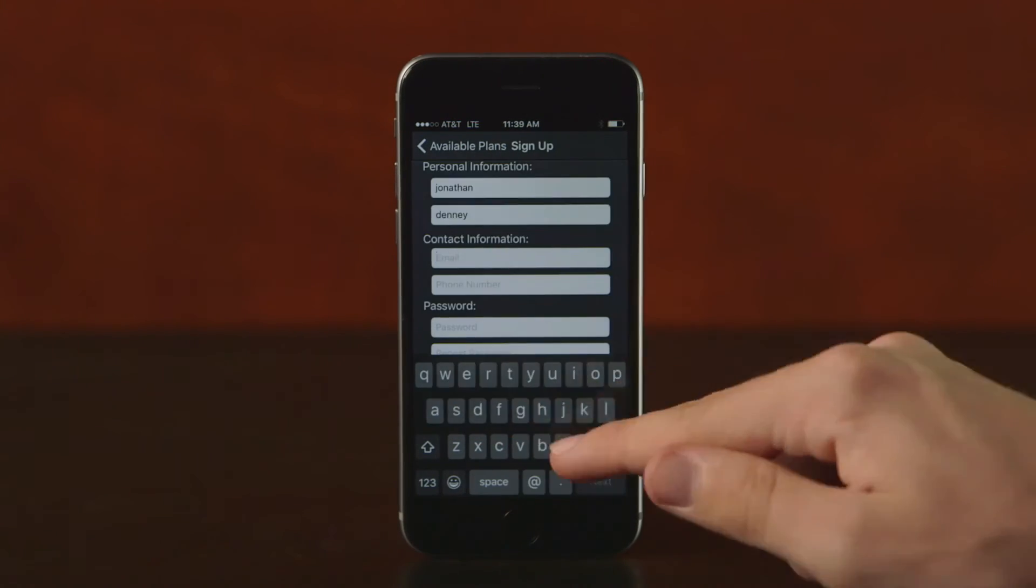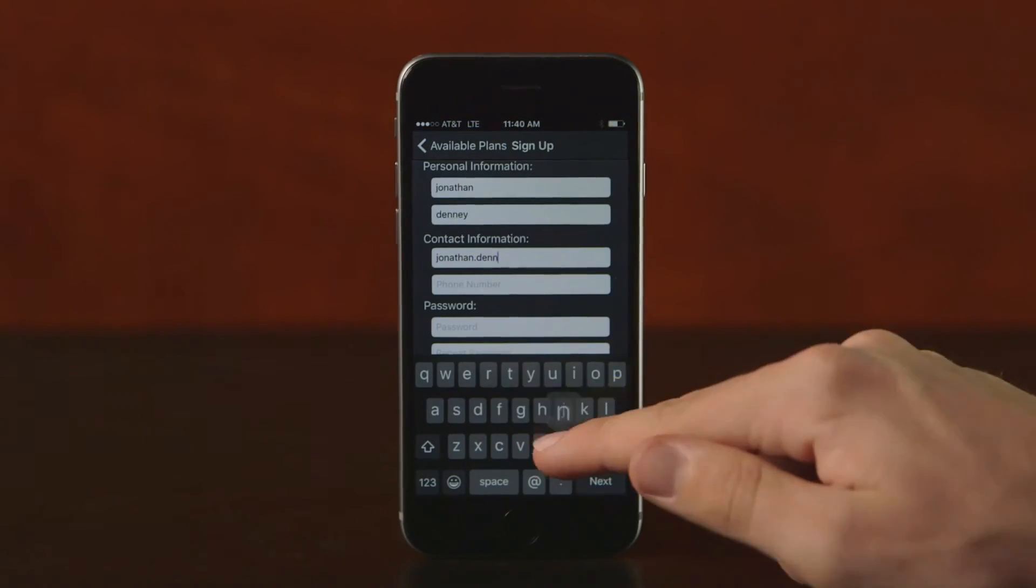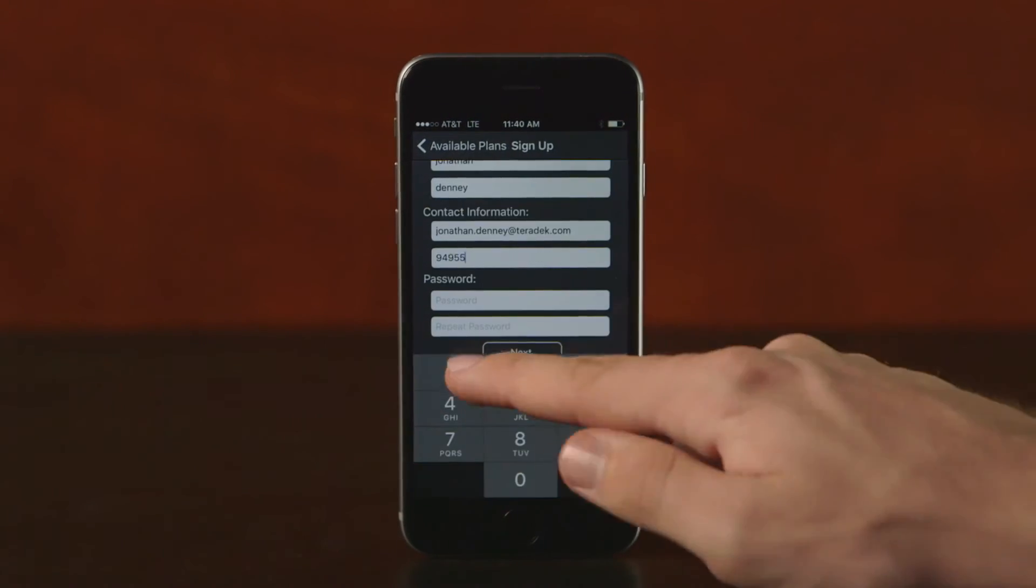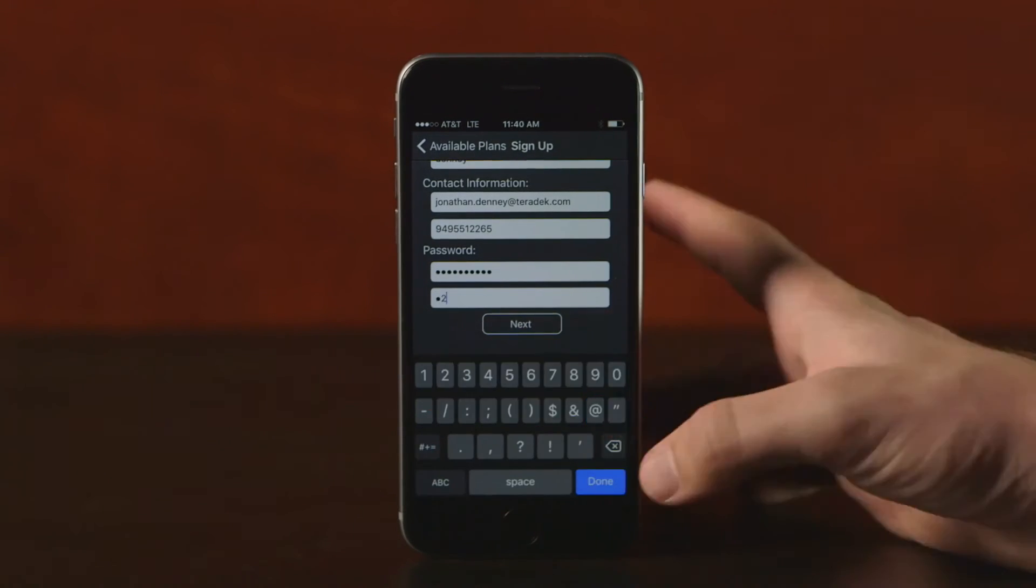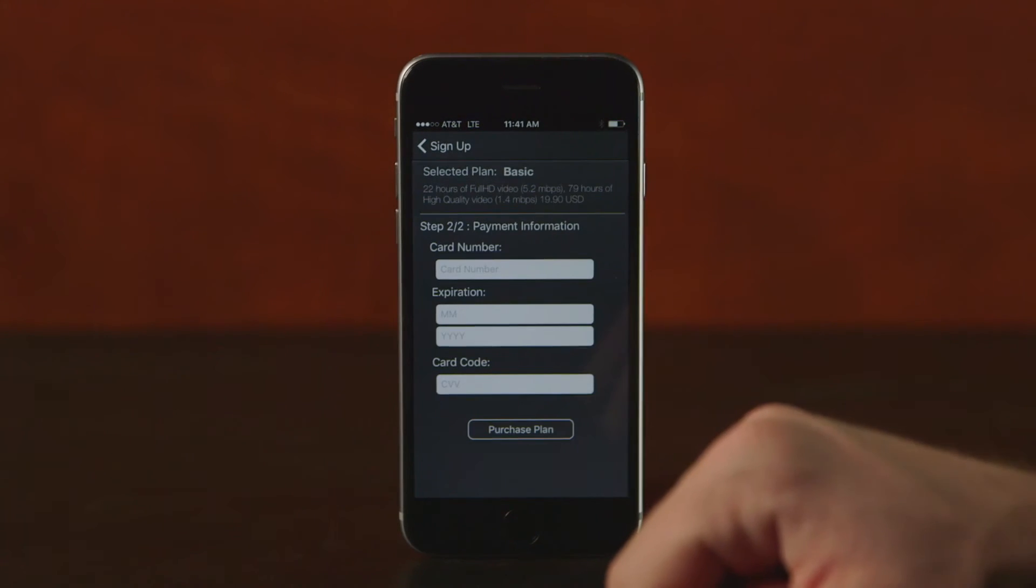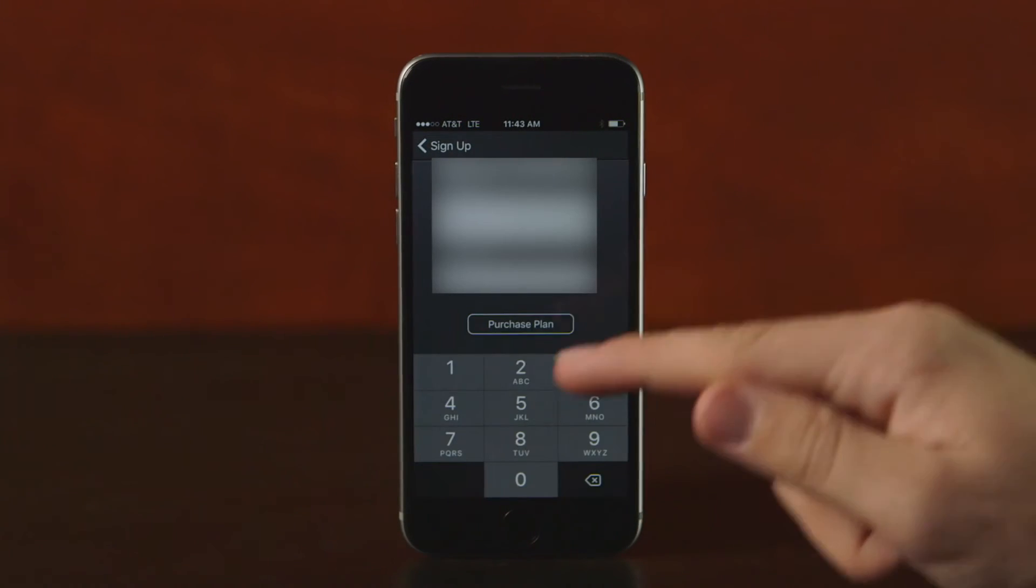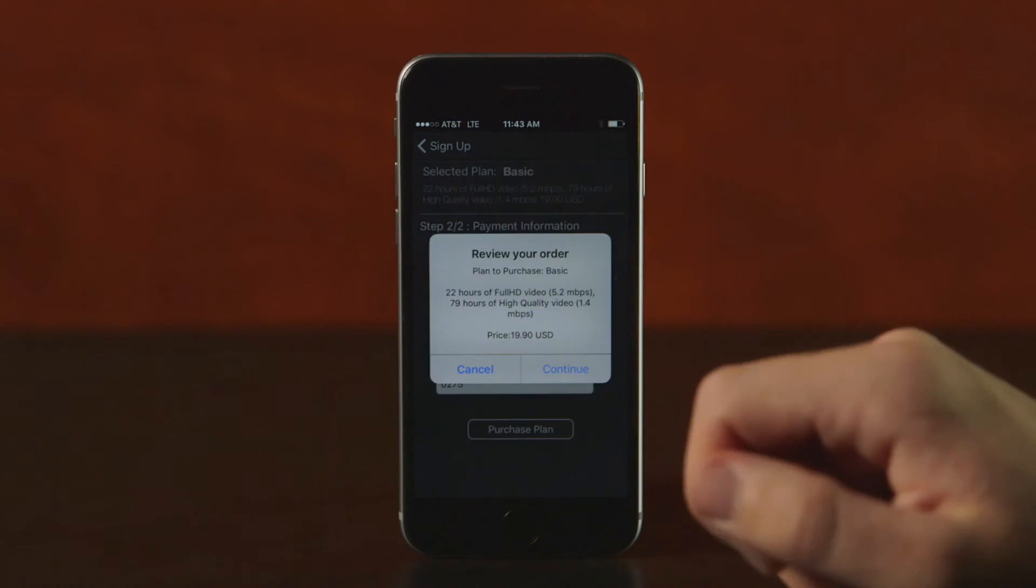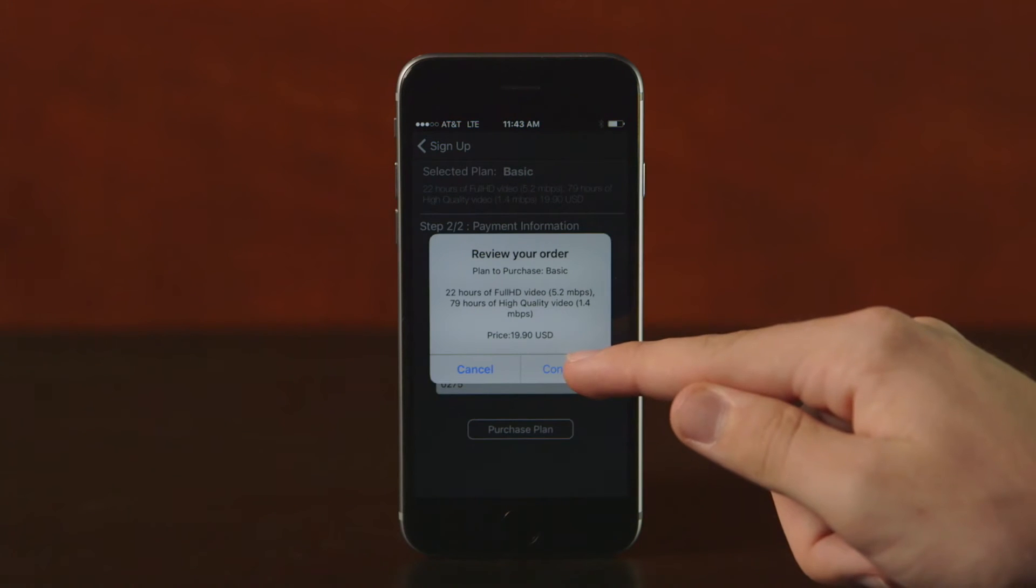Next, enter your name, your email, which will be your new Teradek ID, and other details. Enter your credit card information. Finally, confirm your purchase.